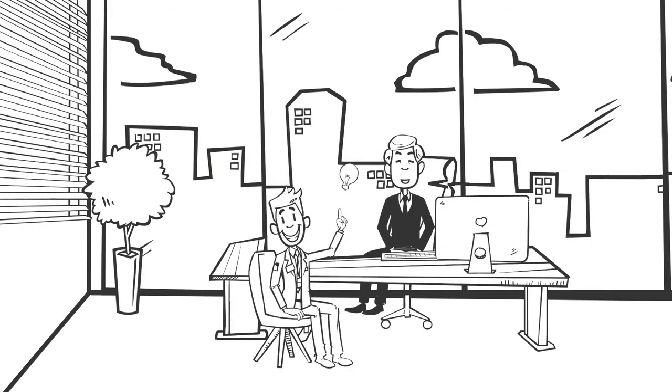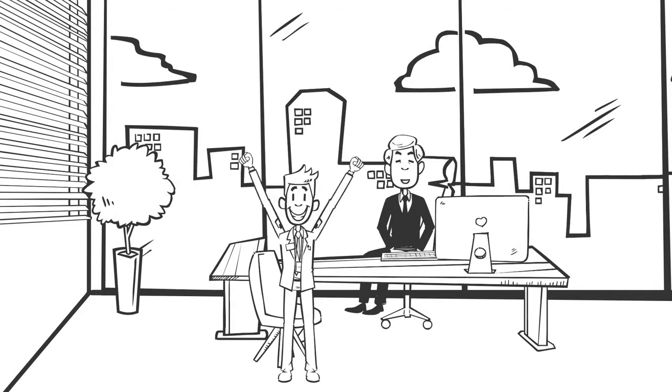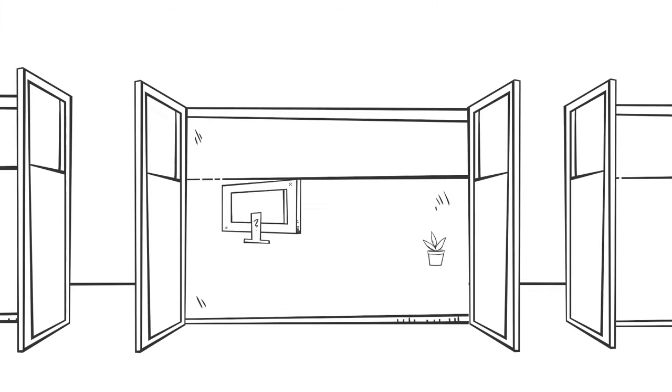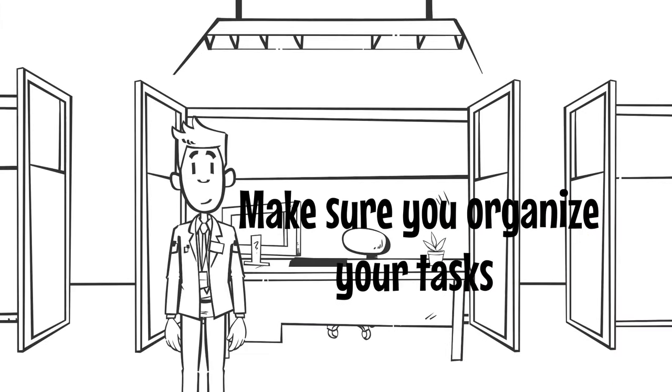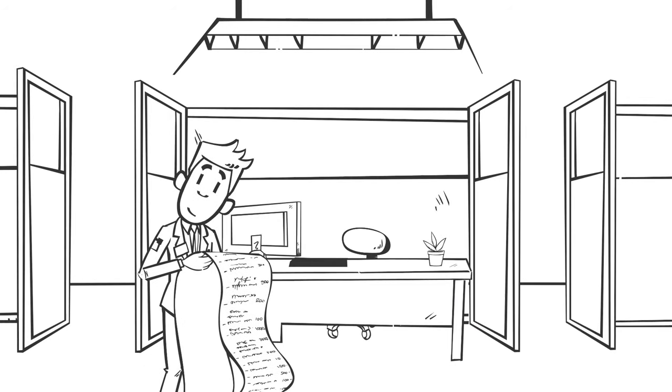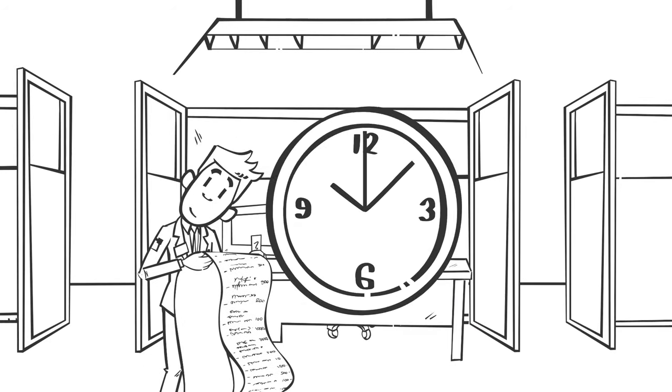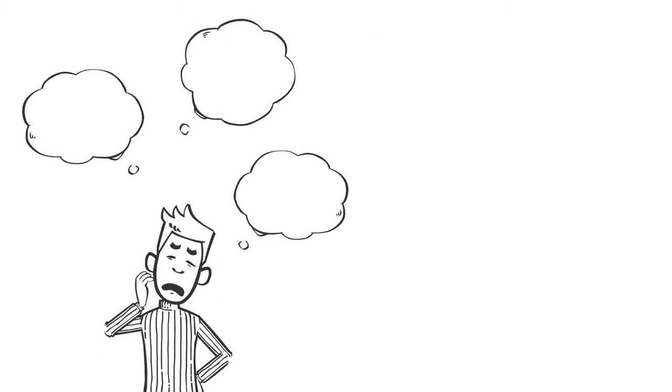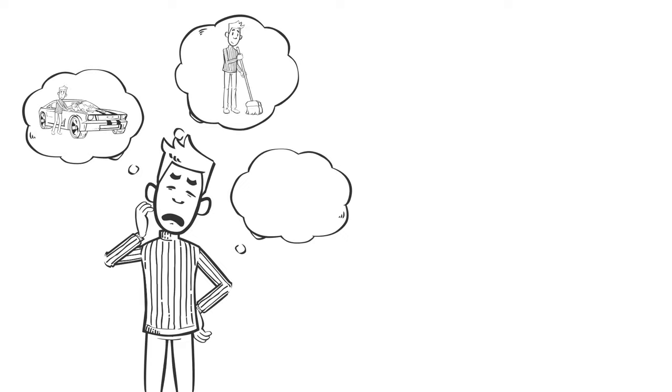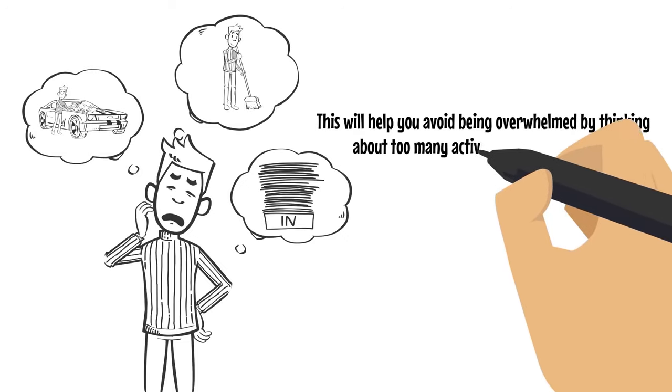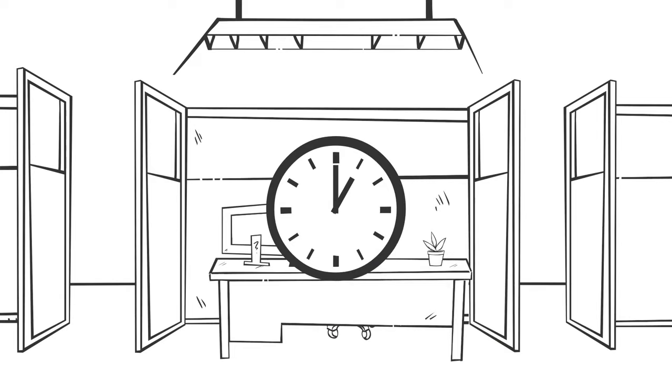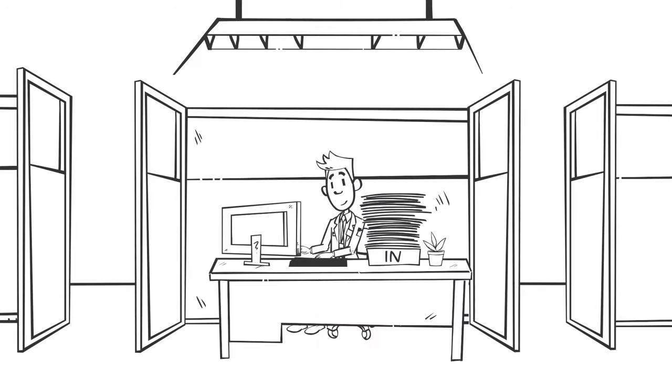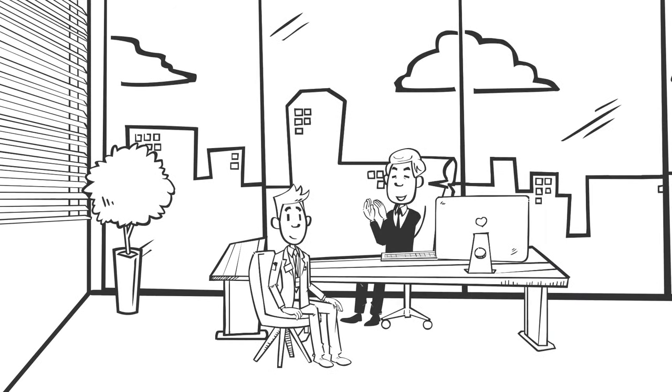Pitch your idea to the boss early in the morning and kickstart your day with a win. More importantly, make sure you organize your tasks. Have a list of all your tasks and allocate time to perform each task. This will help you avoid being overwhelmed by thinking about too many activities at the same time. It'll also help you allocate adequate time to your most difficult tasks to avoid handing in incomplete or unsatisfactory work to your boss.